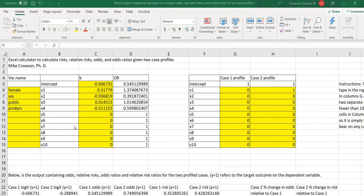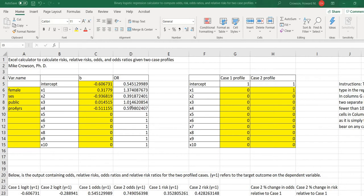So the first rule when using this calculator is only change those cells that are in yellow, because the cells in white contain formulas, and if you make changes there then it will throw off the calculations.